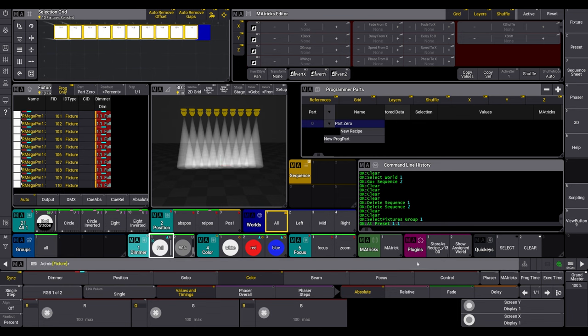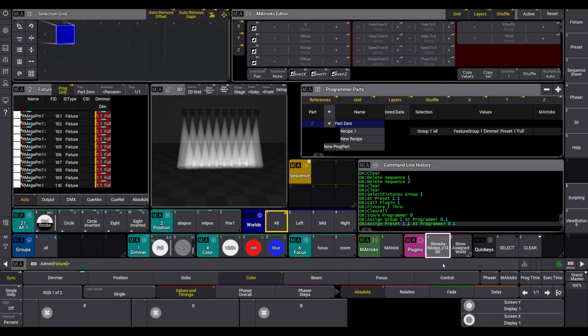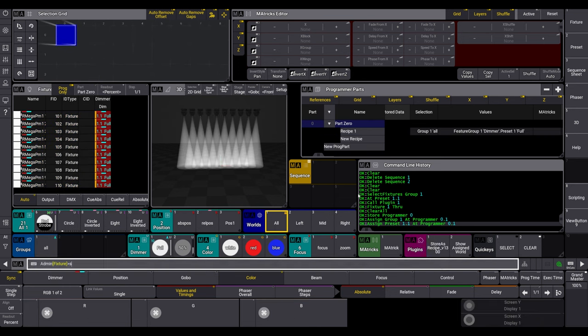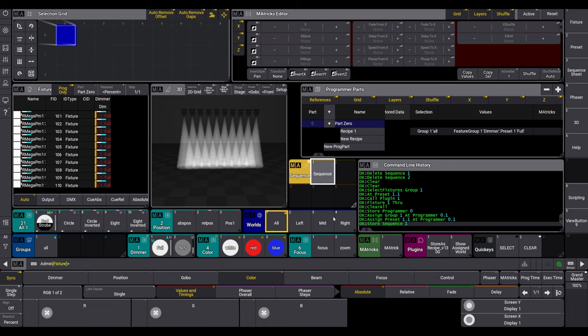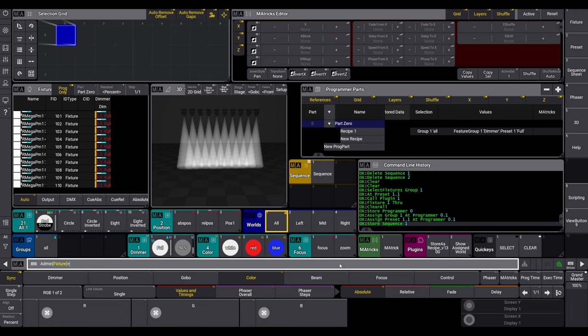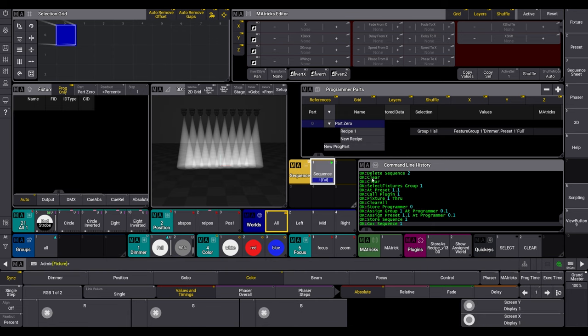Select group, the preset, and hit the plugin. The information are now in the programmer part, like in the version before.